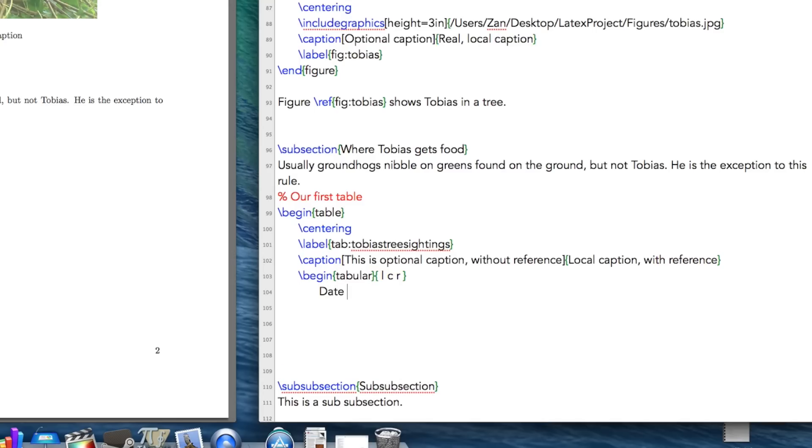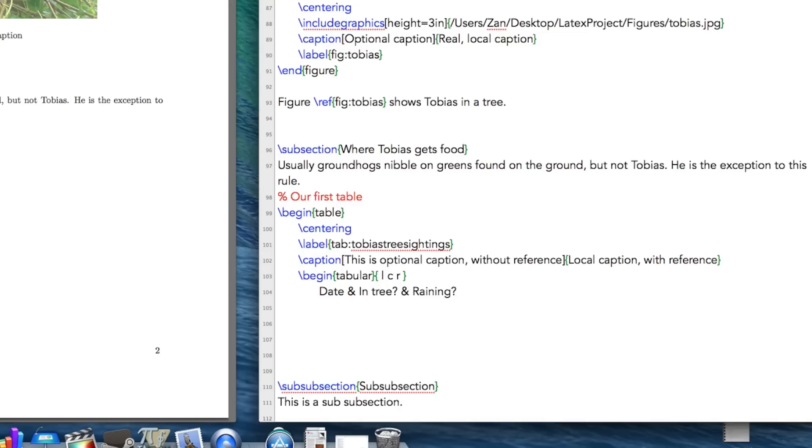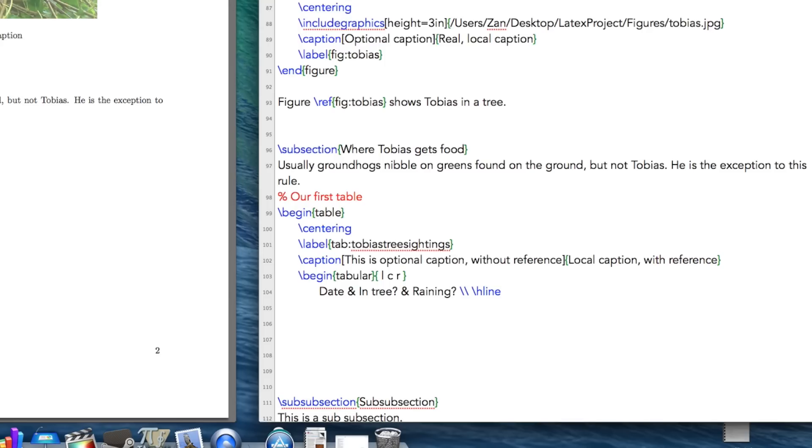The first column heading is going to be date. And then to separate one row or one column from another, you use the ampersand sign. So let's just create some headings here. And then to start the next row, you must use a double slash like this. And I'm going to insert a horizontal line between my headings and the rest of it.